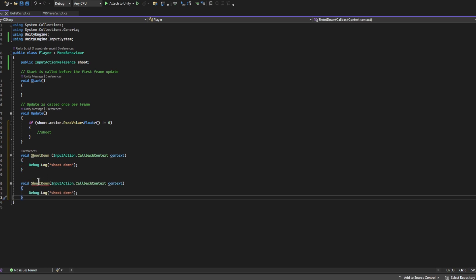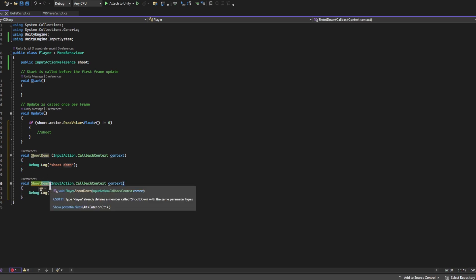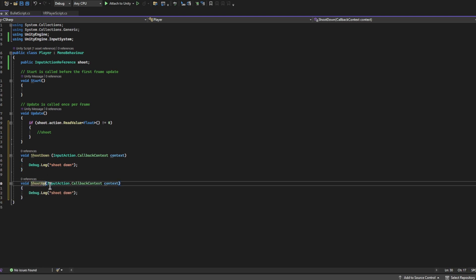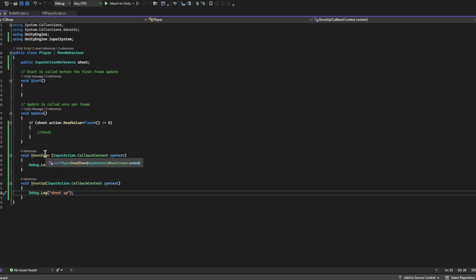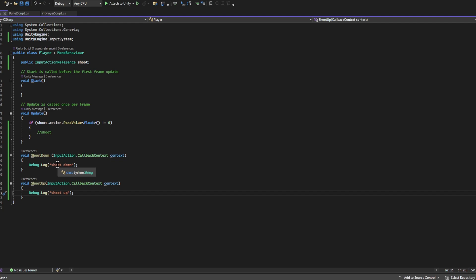Let's copy and paste this whole thing. Let's rename this to ShootUp and we'll have it give us the message Shoot Up. So now it's not going to work yet, there's one more step we need to do. But the goal is in the console for us to be able to see Shoot Down when we press down the button and Shoot Up when we release the button.